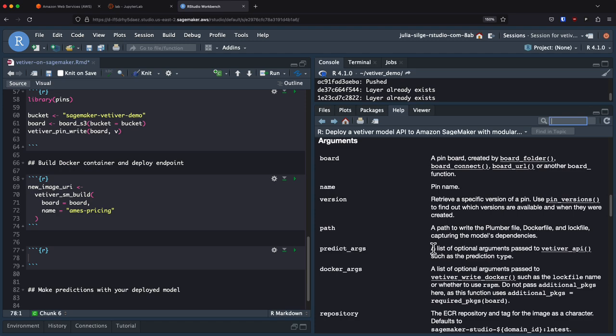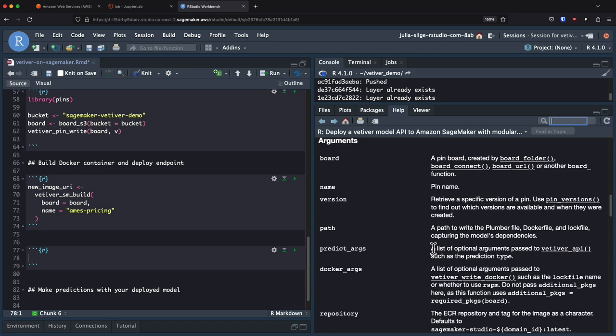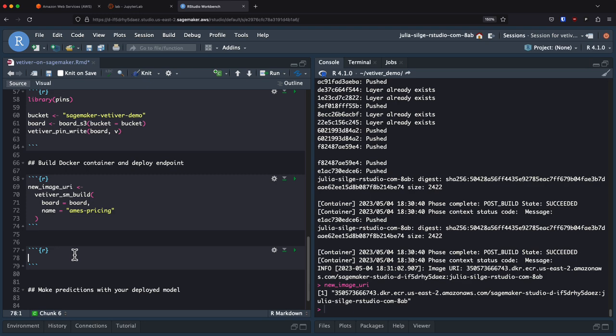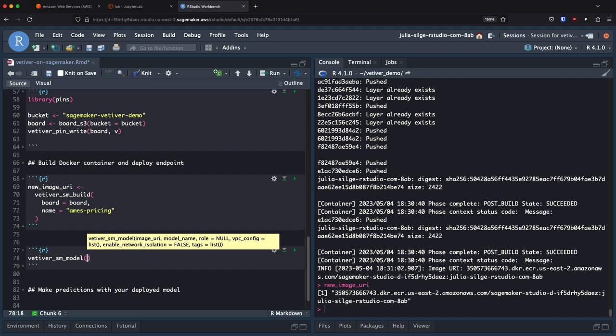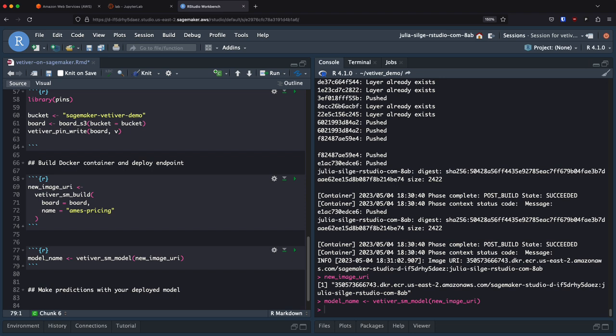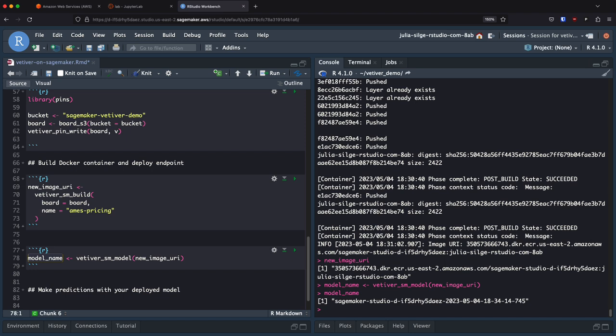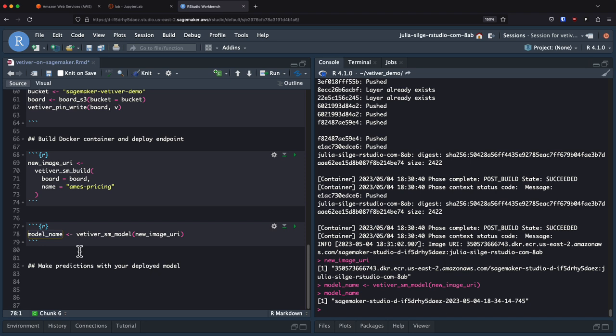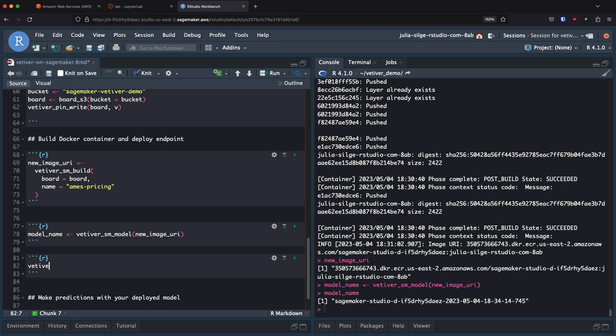Step two is to create the SageMaker model. We use vetiver_sm_model and pass in the image URI, which sets up a SageMaker model — a content type object in SageMaker — from the image that was built and stored in ECR. This step is fast and returns an automatically generated model name.